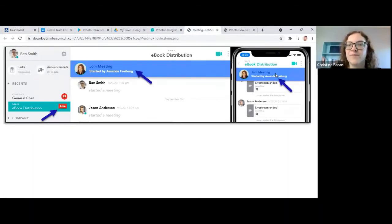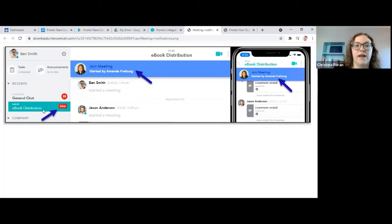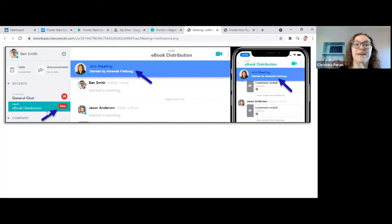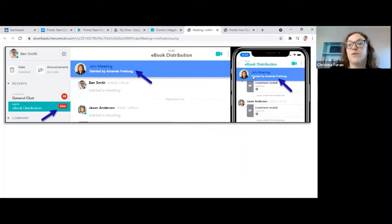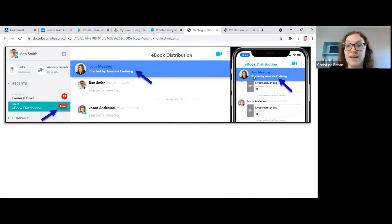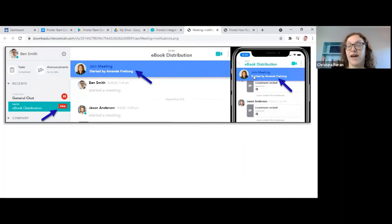You should see a little join meeting banner and notification. There's also going to be a little live tag over here to show that a meeting is happening live. So when you click that join meeting, you can join in as well. You can type in the chat and all of your messages will show up in the class chat.